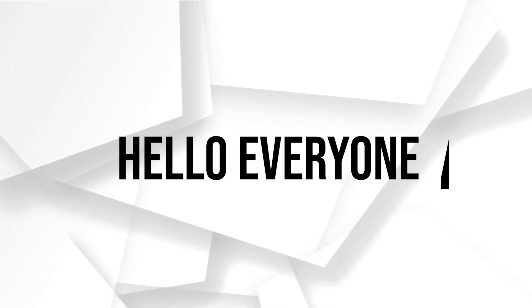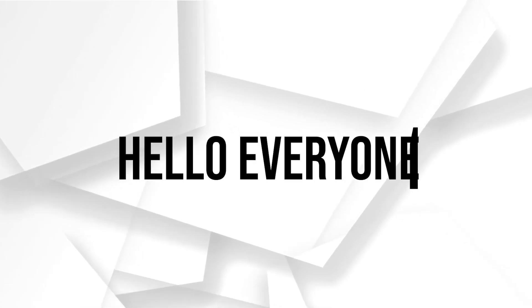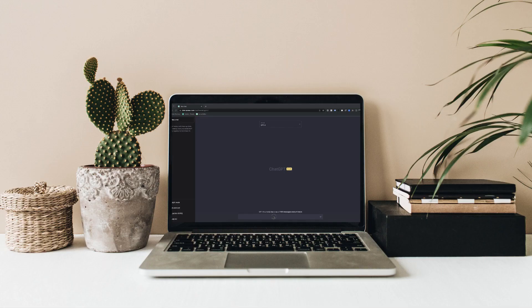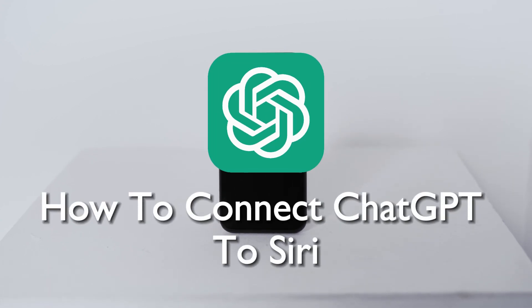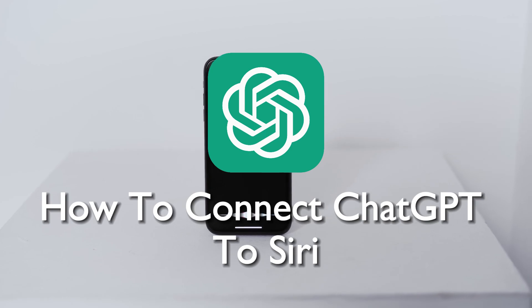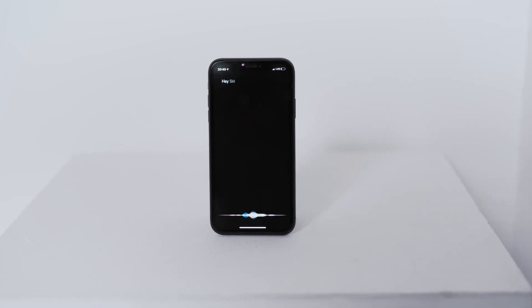Hello everyone and welcome back to a brand new video. In today's tutorial you will learn how to unlock the synergy of AI by connecting ChatGPT to Siri in 2023. The step-by-step tutorial will guide you through the integration process, allowing you to leverage Siri for advanced conversational AI interactions.